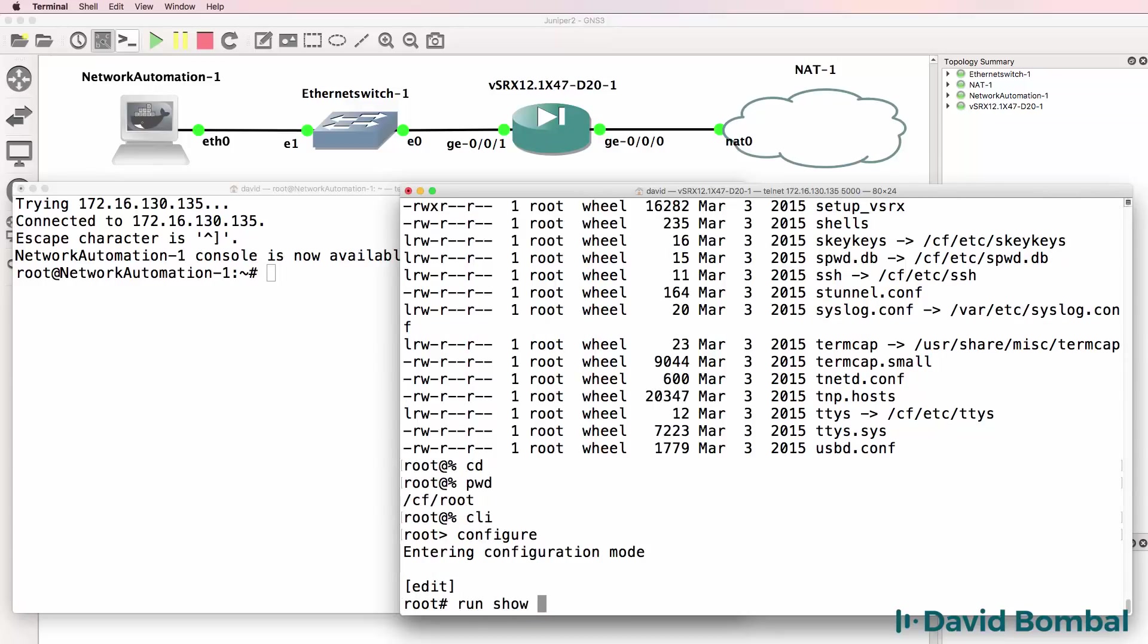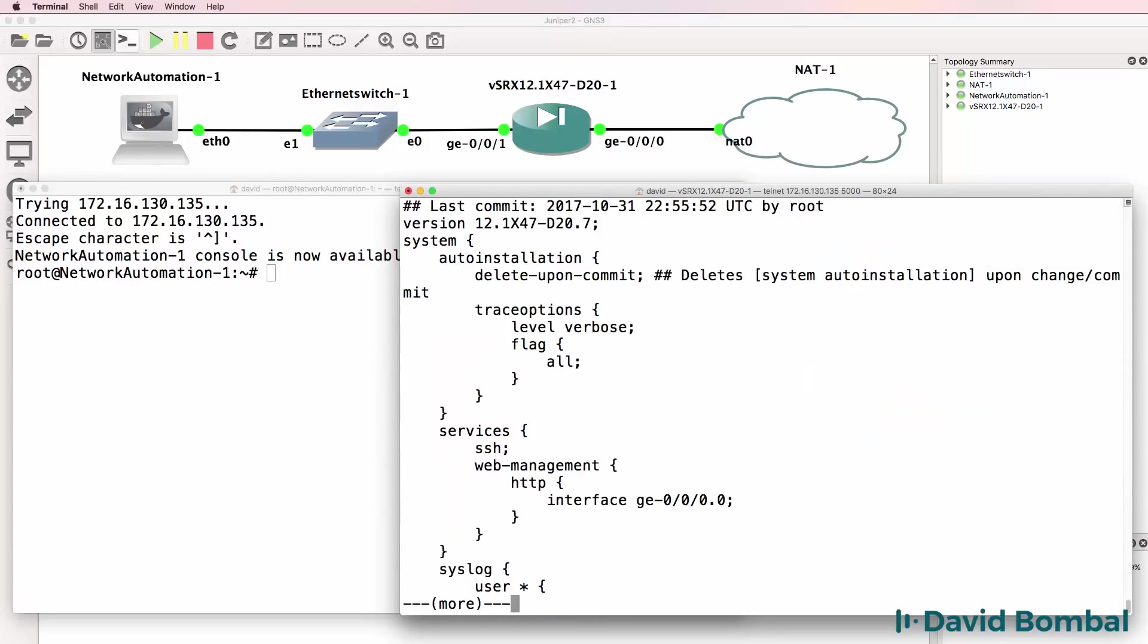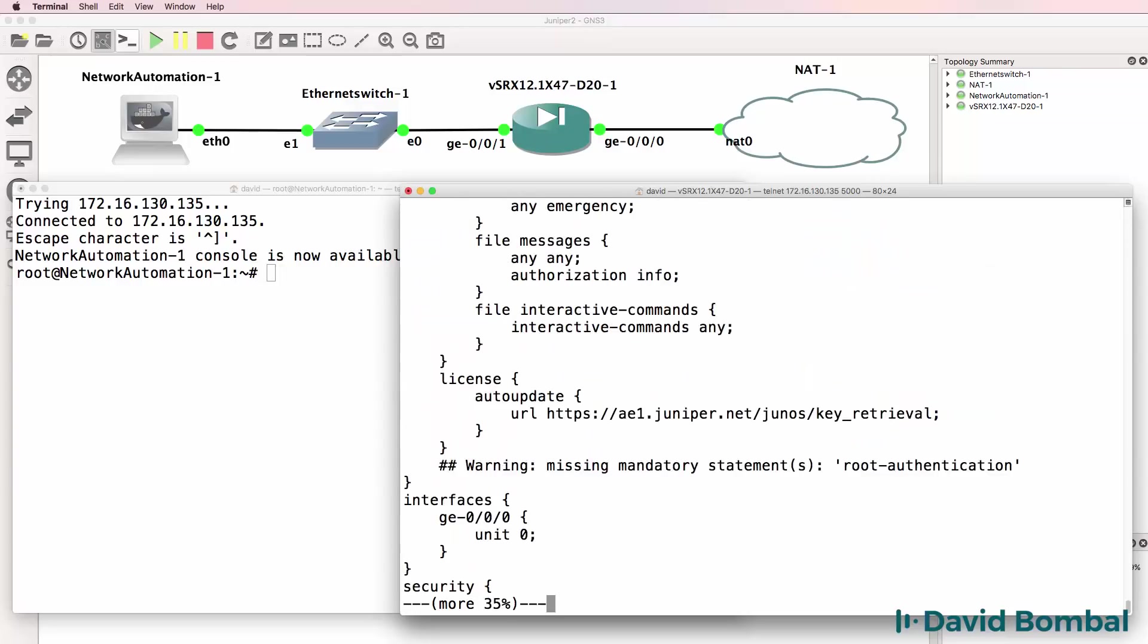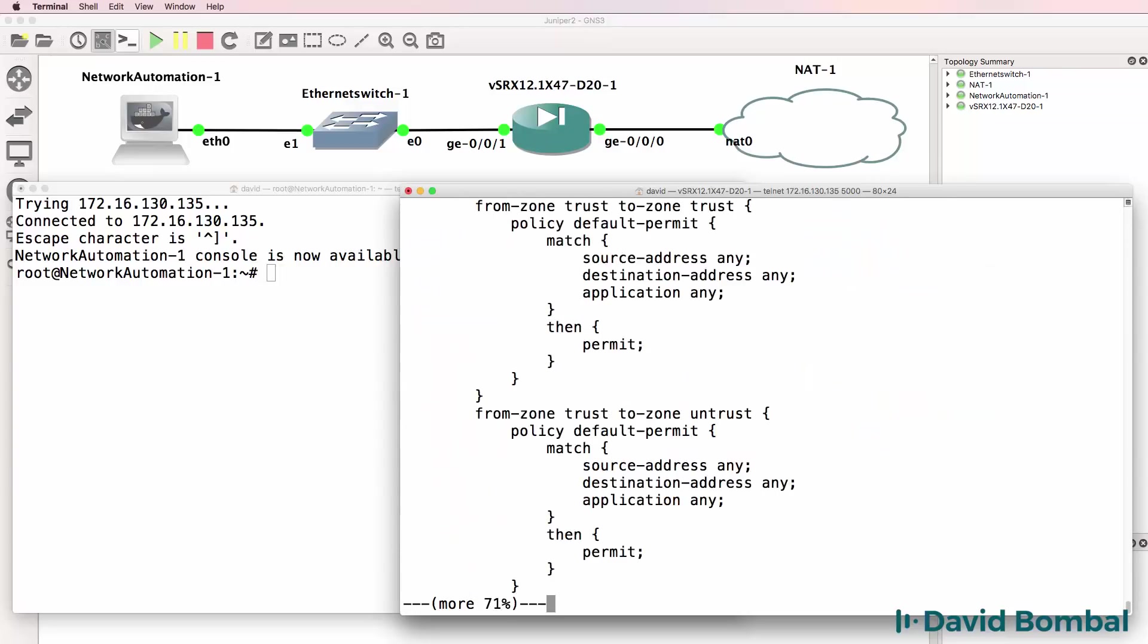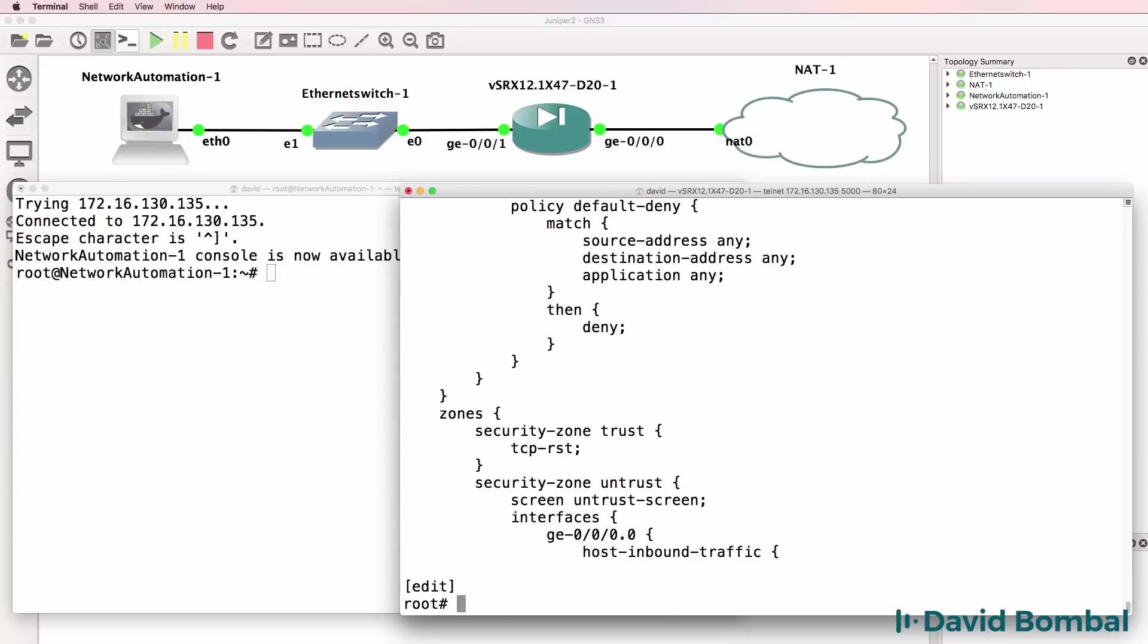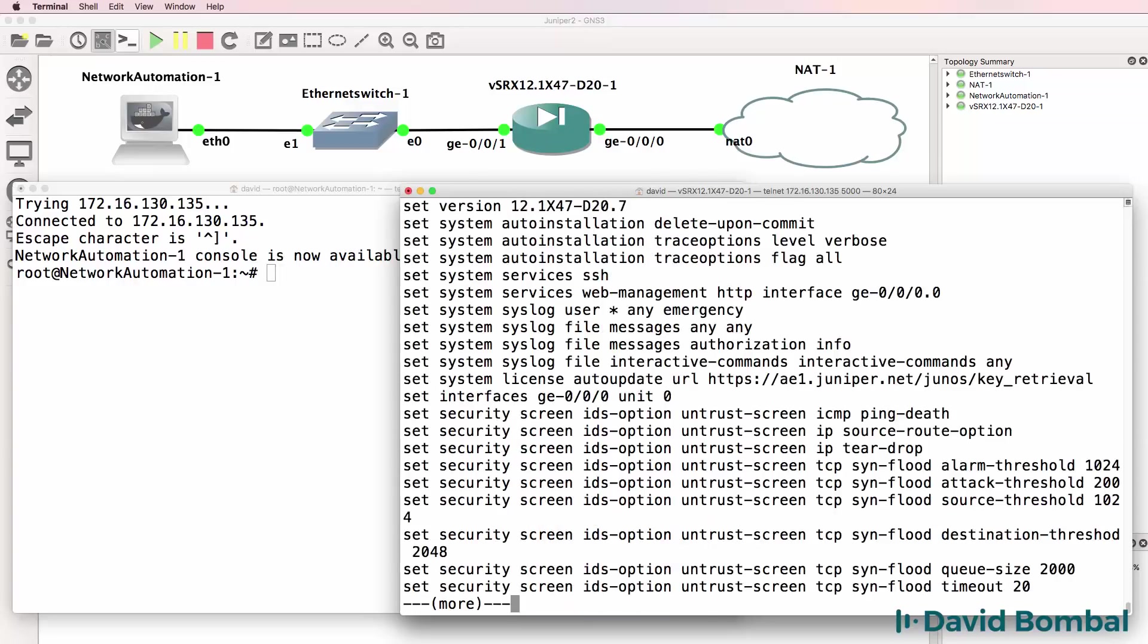Show configuration shows me the configuration. If you come from a Cisco background you may prefer this output. Run show configuration pipe display set.